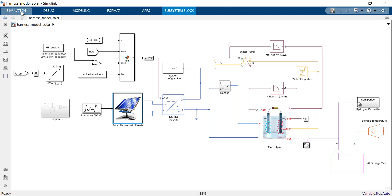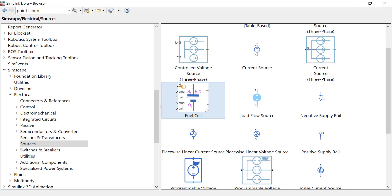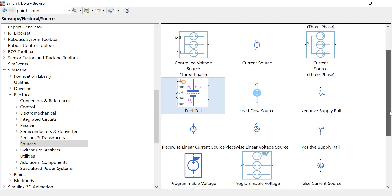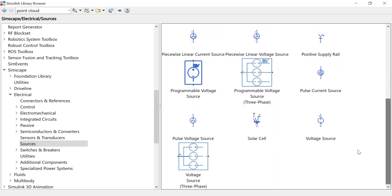It is worth mentioning that in our Simscape electrical library, you'll find ready-made components such as fuel cells or even solar photovoltaic cells.